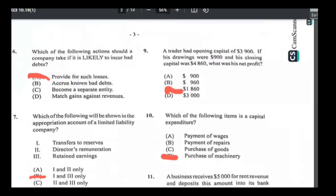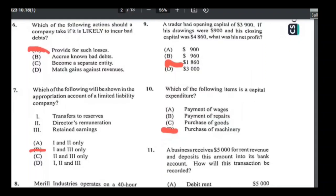Number six: which of the following actions should a company take if it is likely to incur a bad debt? That's why companies create a provision for bad debts — to provide for such losses, hence the name provision. The answer is A.